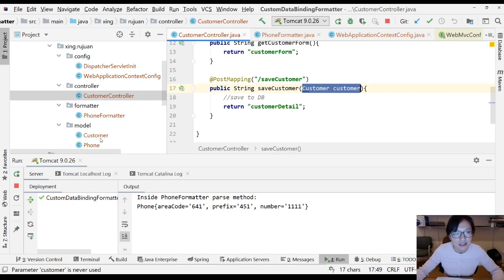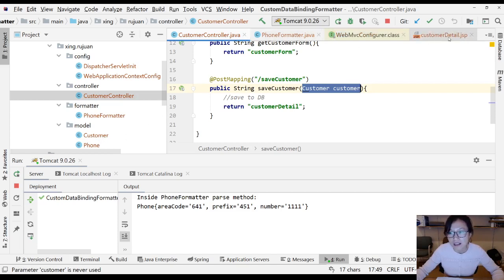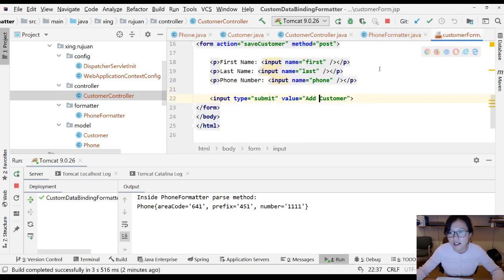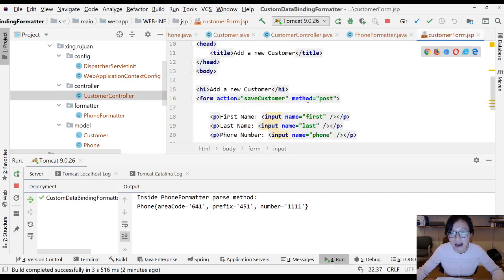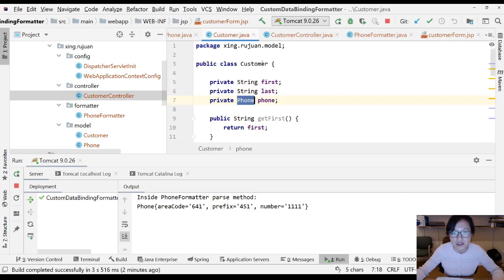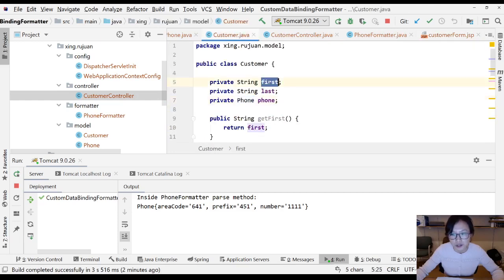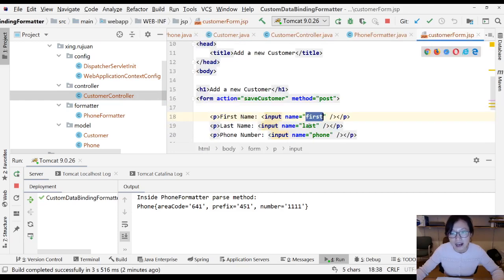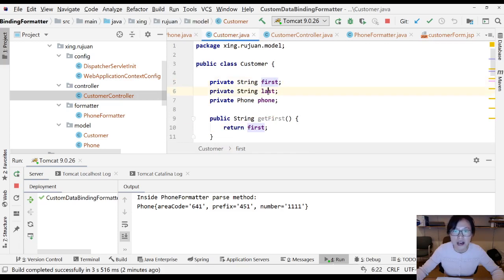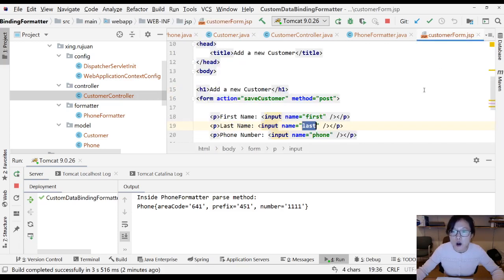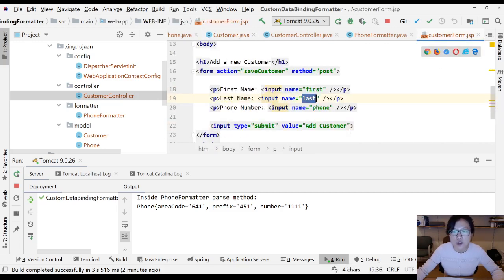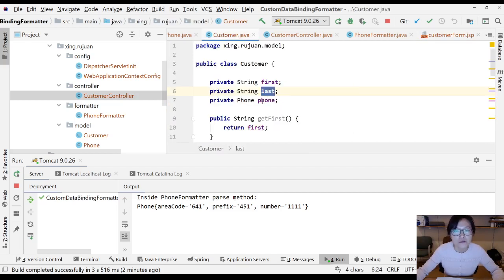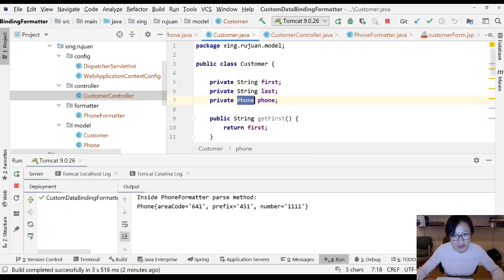It will bind first name to customer.first, and last name to customer.last. When it's trying to bind this phone, which is a string, to this Phone object, it cannot do it automatically.